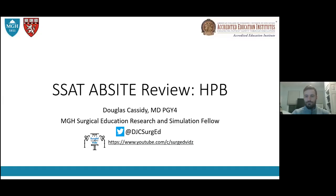Thanks so much, Jake — that was a fantastic overview. Next we'll move on to our next topic, HPB, with Dr. Doug Cassidy from MGH. Thank you all for having me — let me know if there are any issues with the slides or sound, and I apologize in advance if my children come in and interrupt. I have the privilege of talking about HPB for the third year. HPB is about 10% of the AB site.